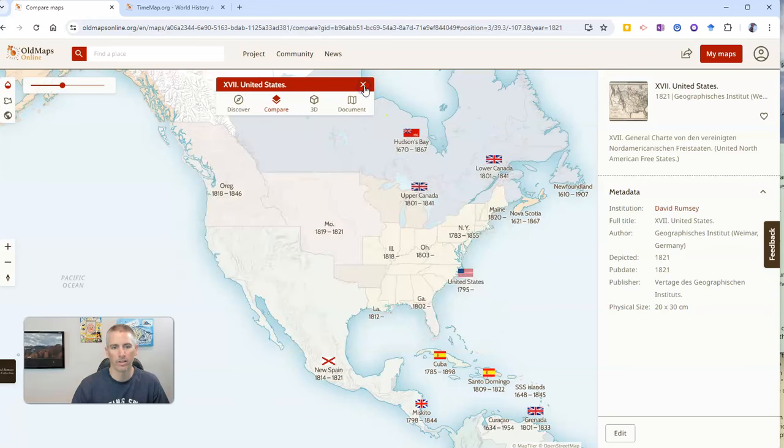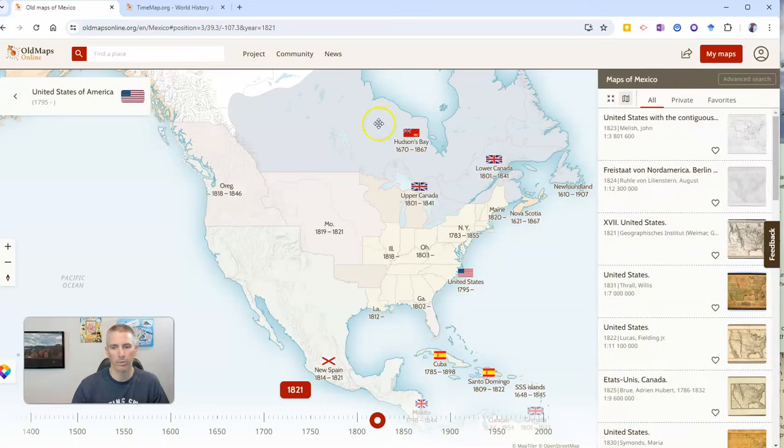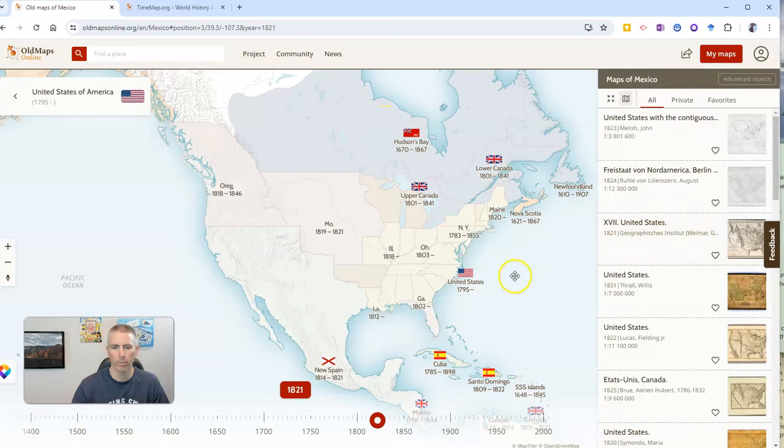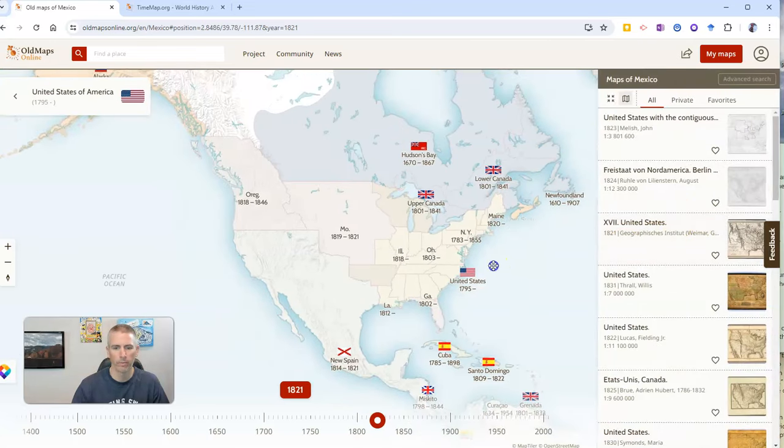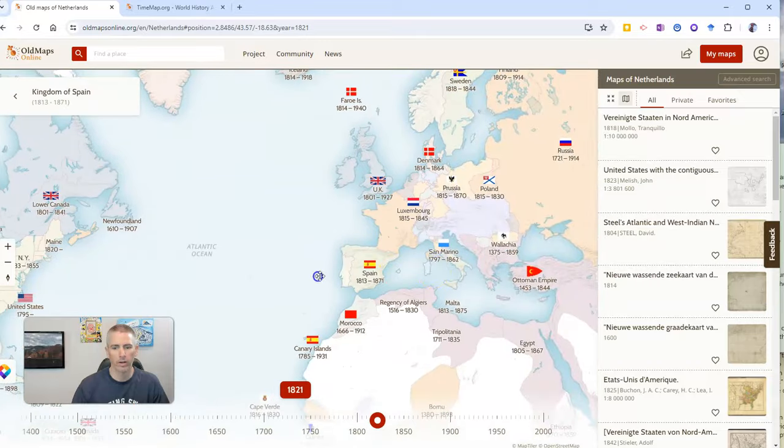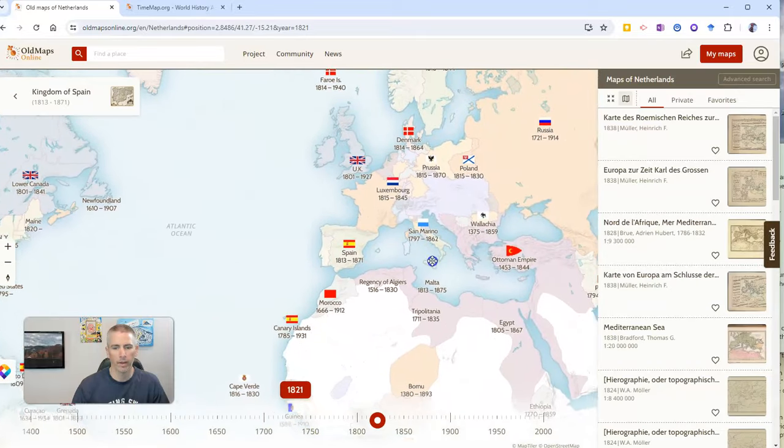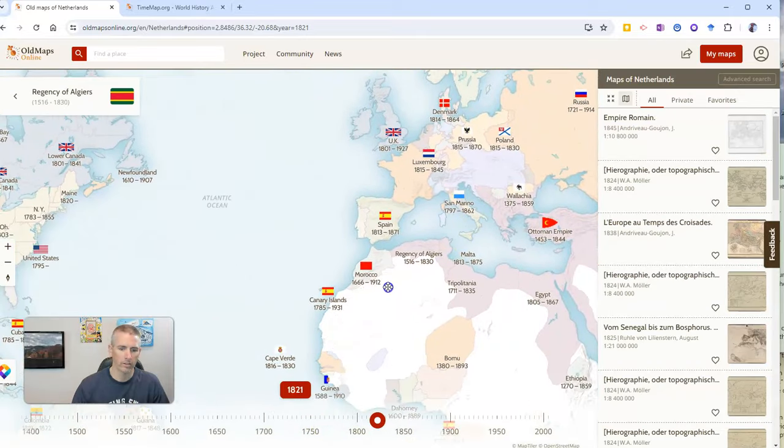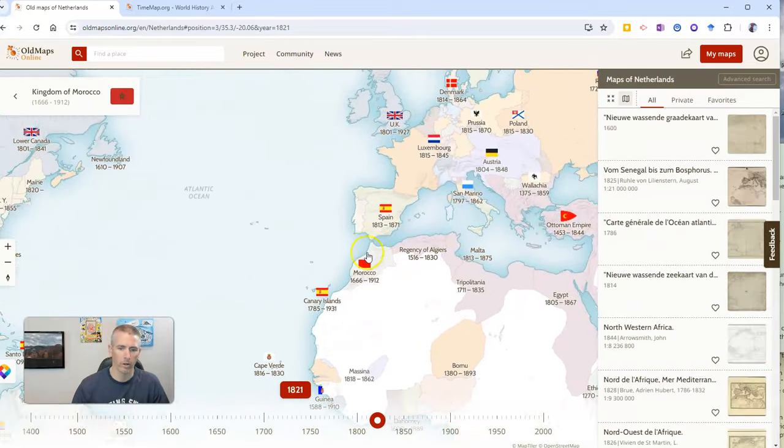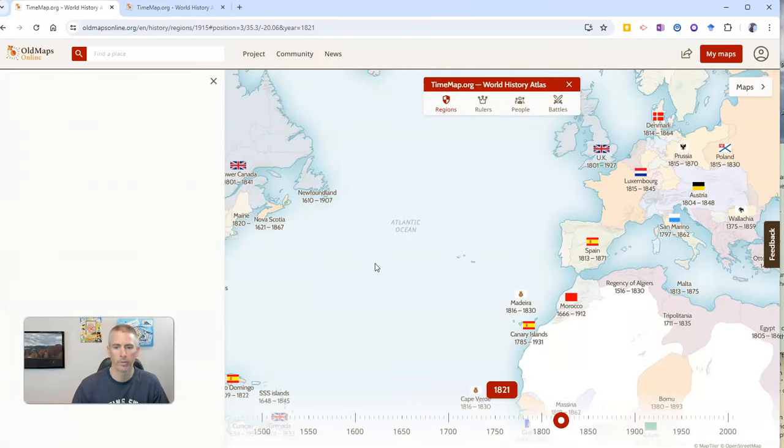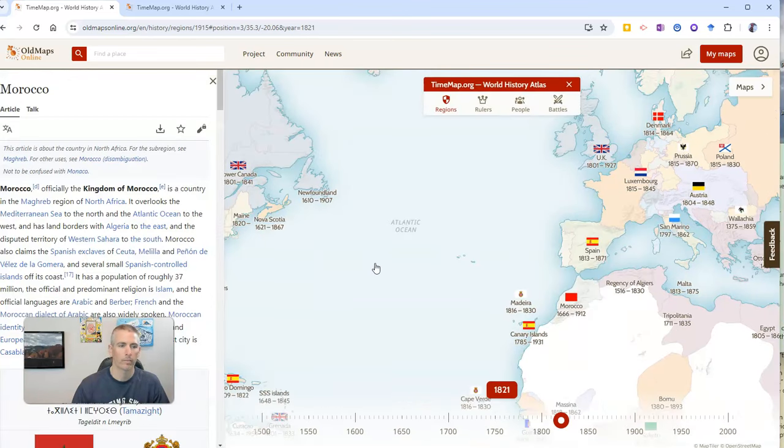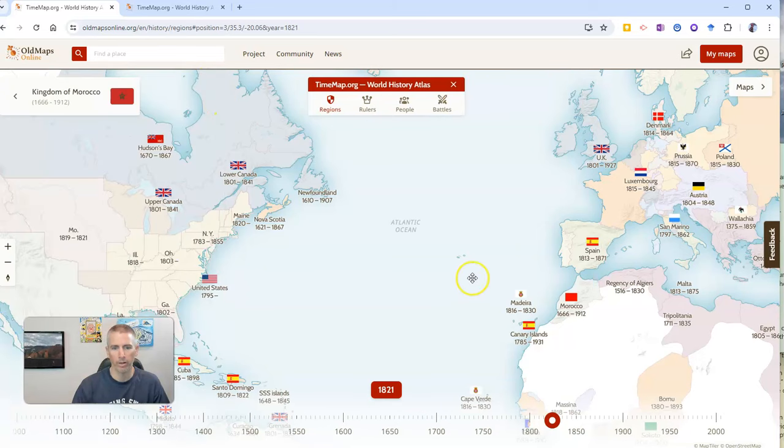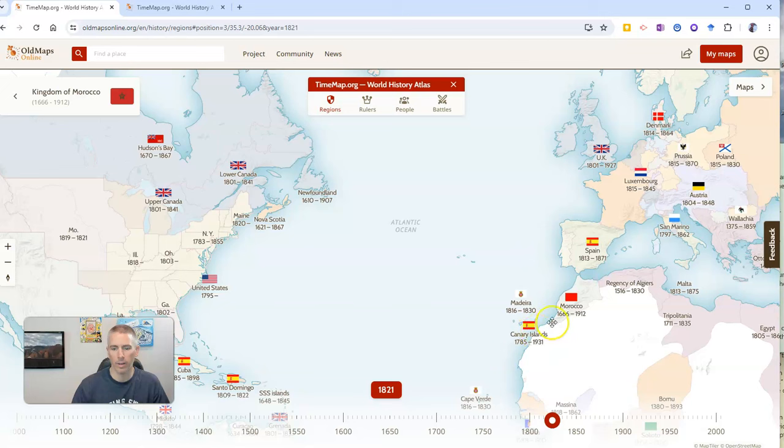Now let's remove that and let's go to a different part of the world. Let's slide over here and take a look at Morocco. There we have our Wikipedia article about Morocco, but I want to look at the maps.